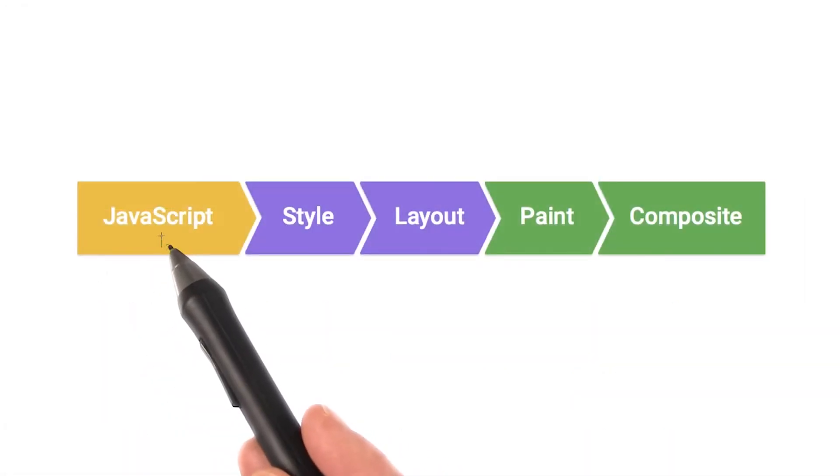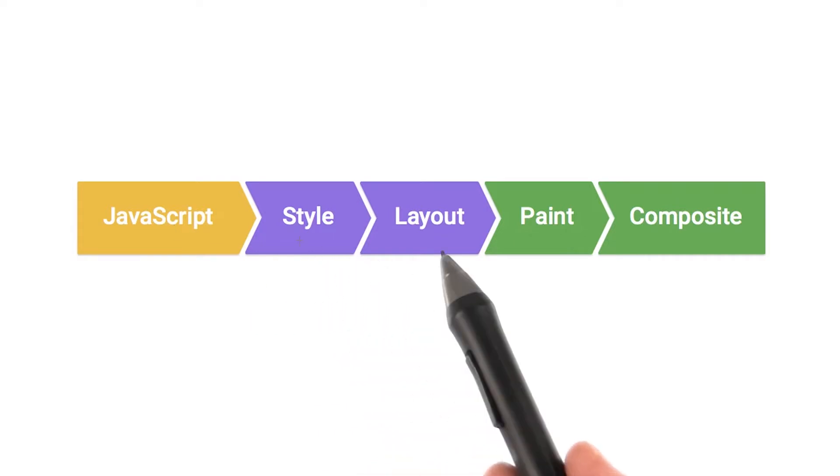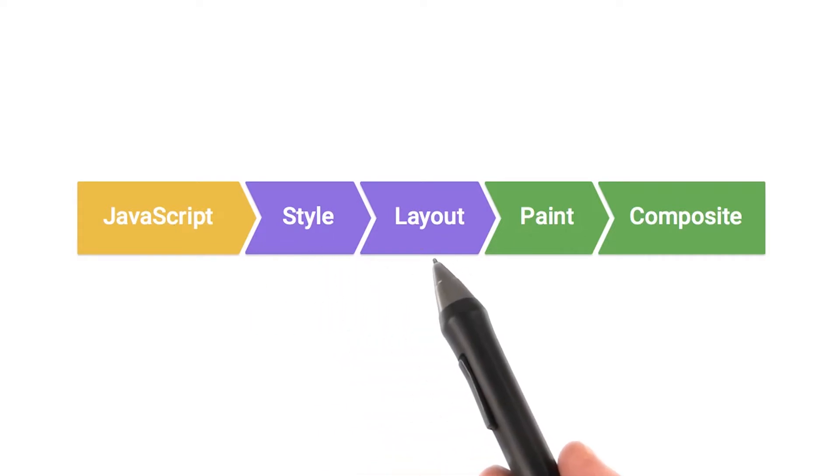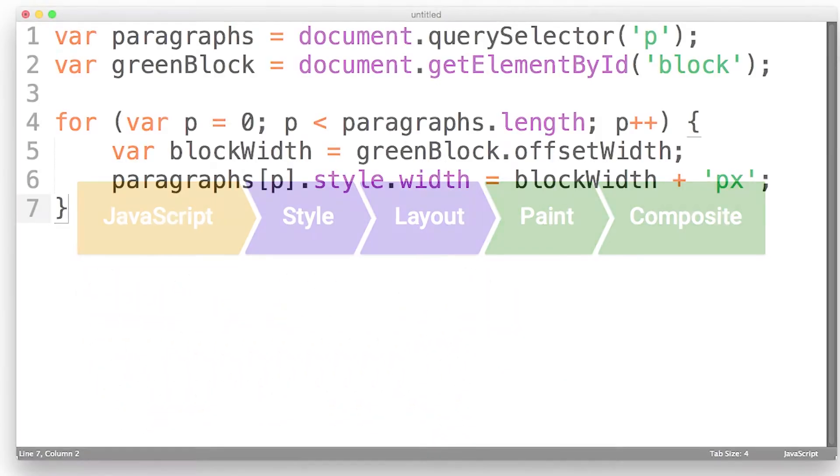We do our JavaScript here, then we do our style calculations, and then we do any layout. Maintaining this order is important.